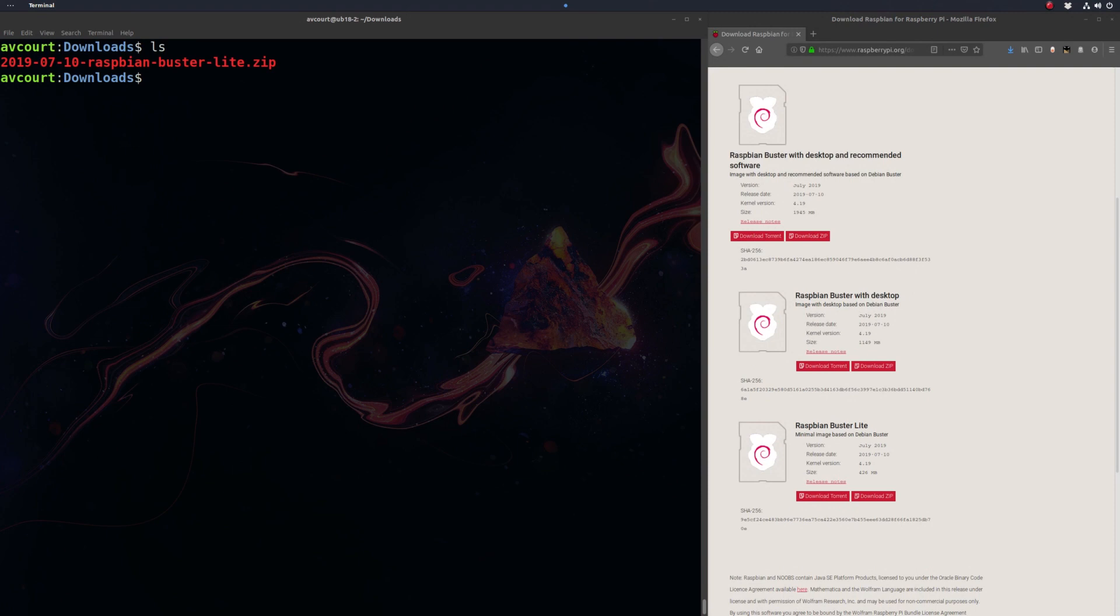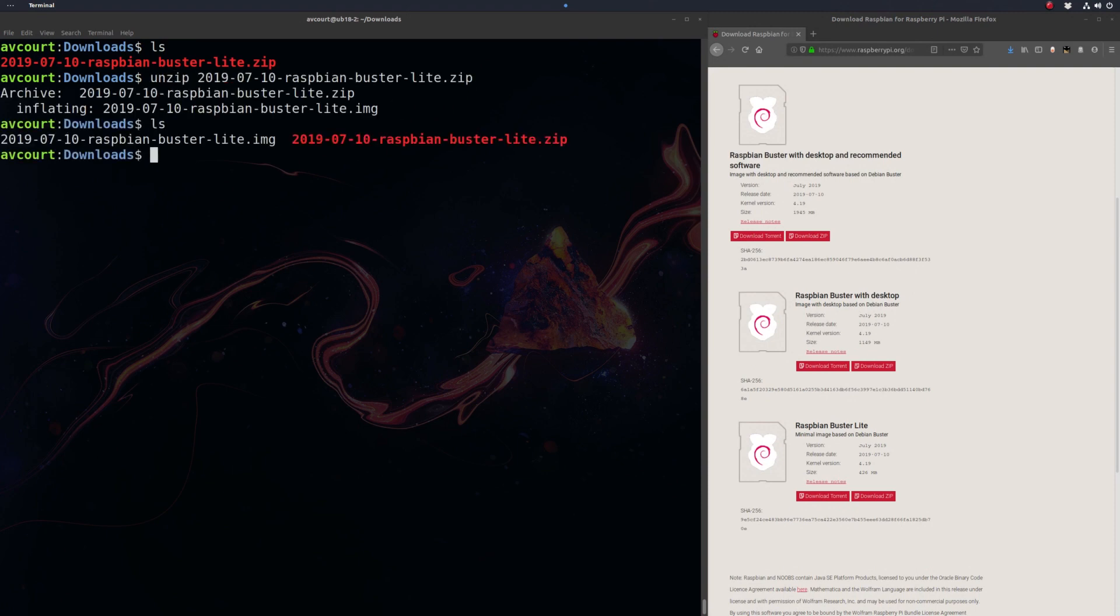Let's unzip this guy. Alright, so we have our image here.